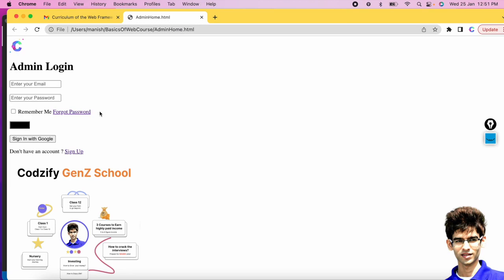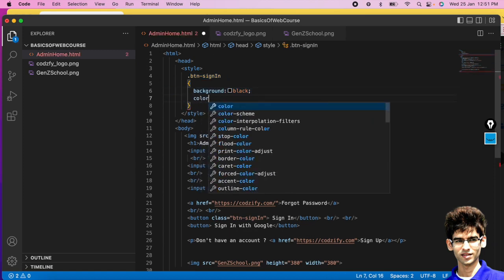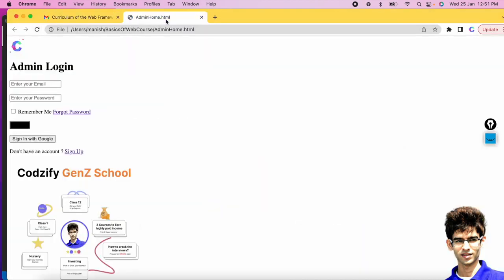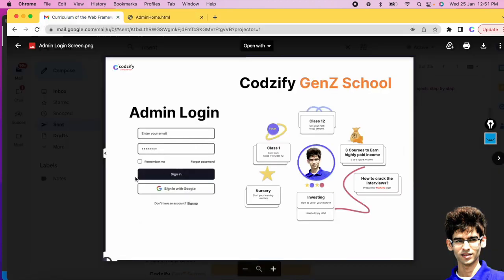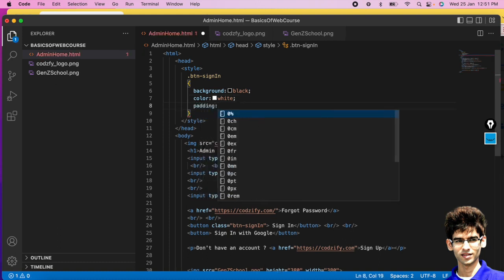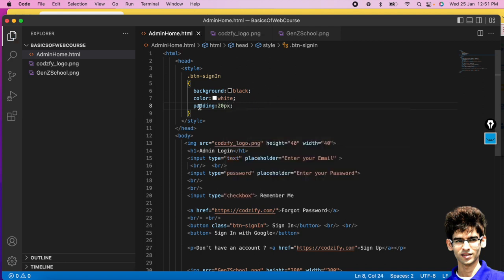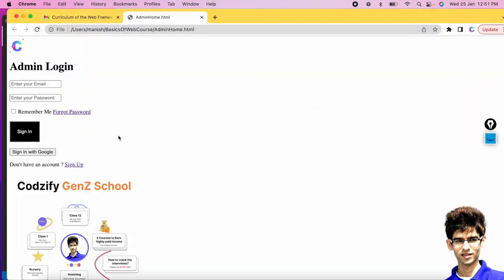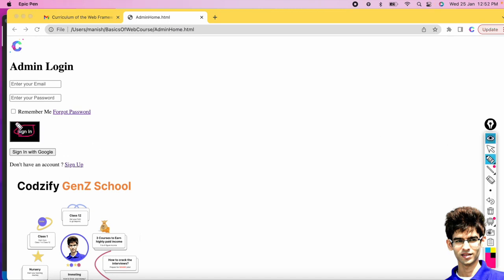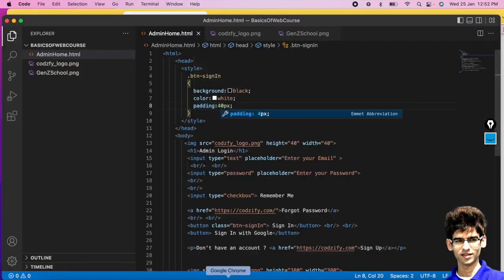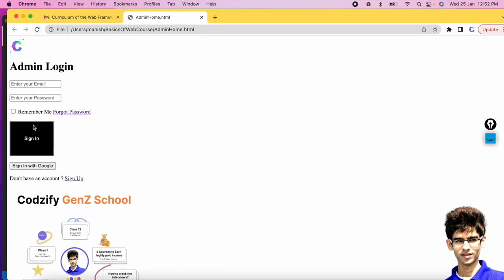We have the black button ready. Now set the text color to white using 'color: white'. We also want spacing around the button — use the 'padding' property, for example 20px. Padding adds spacing from all sides. If you increase to 40px, you see more spacing from all sides. We'll set padding to 10px from top and bottom, and use padding-left and padding-right for larger left-right spacing.